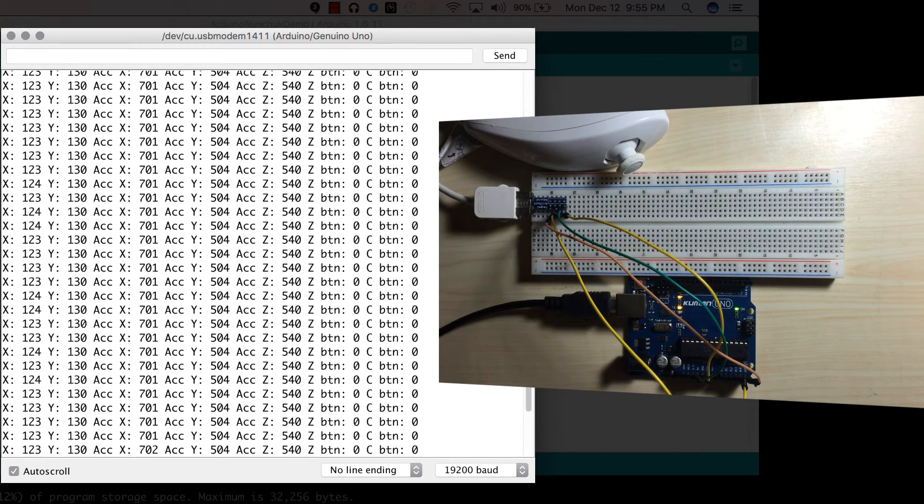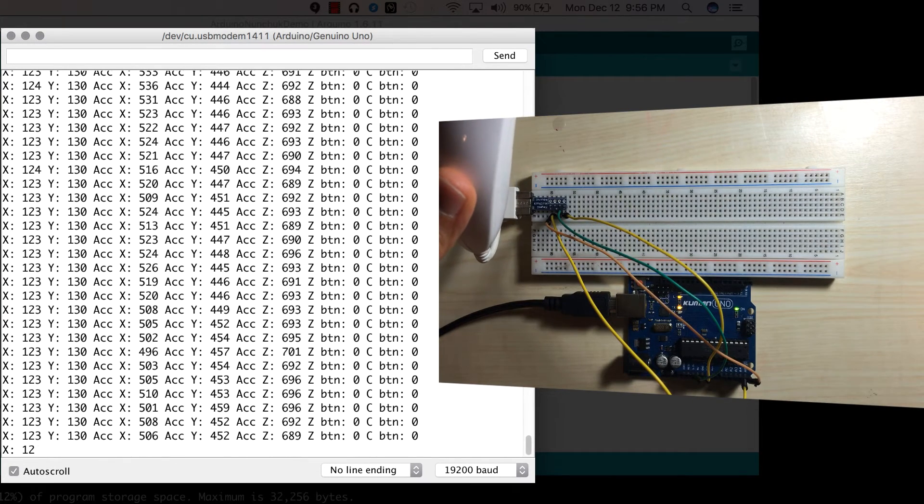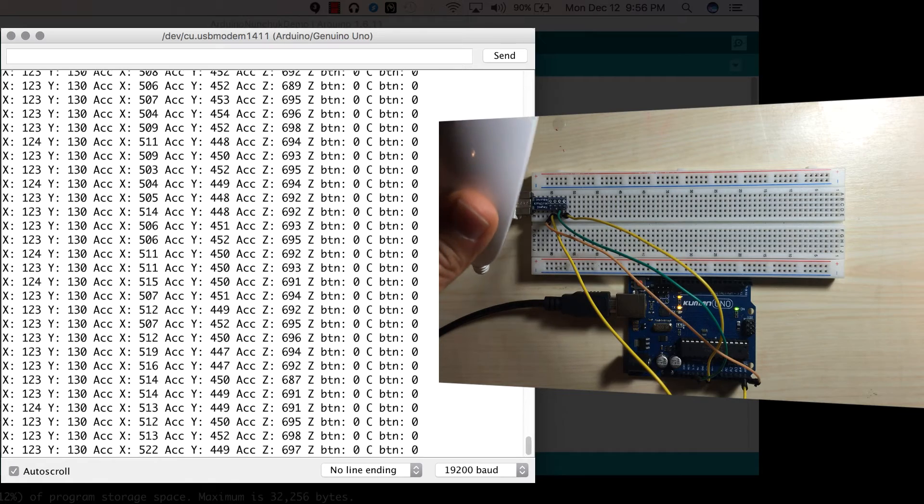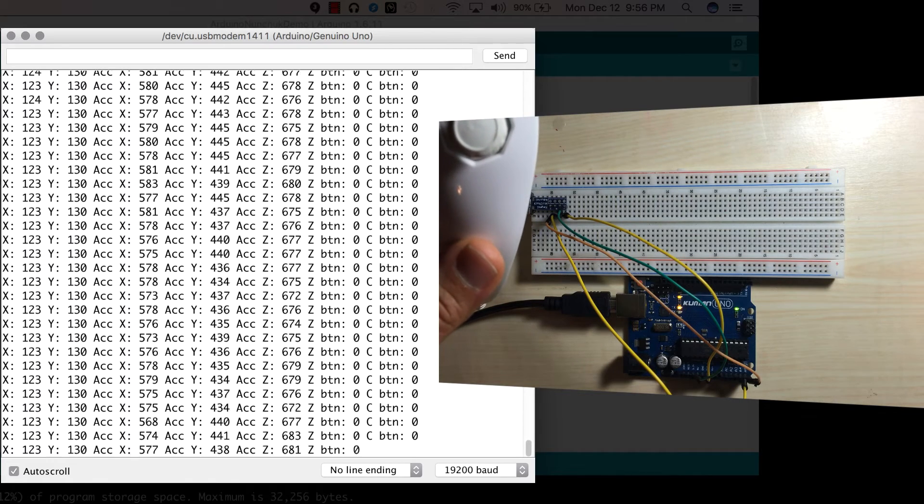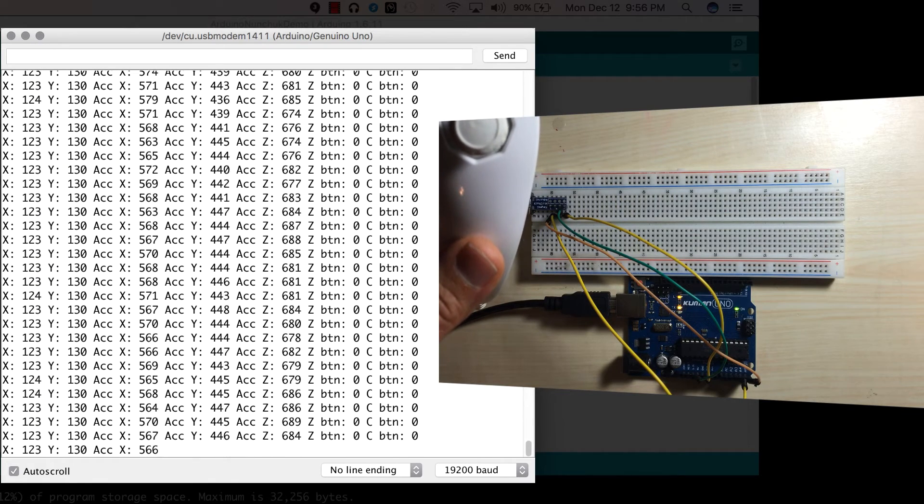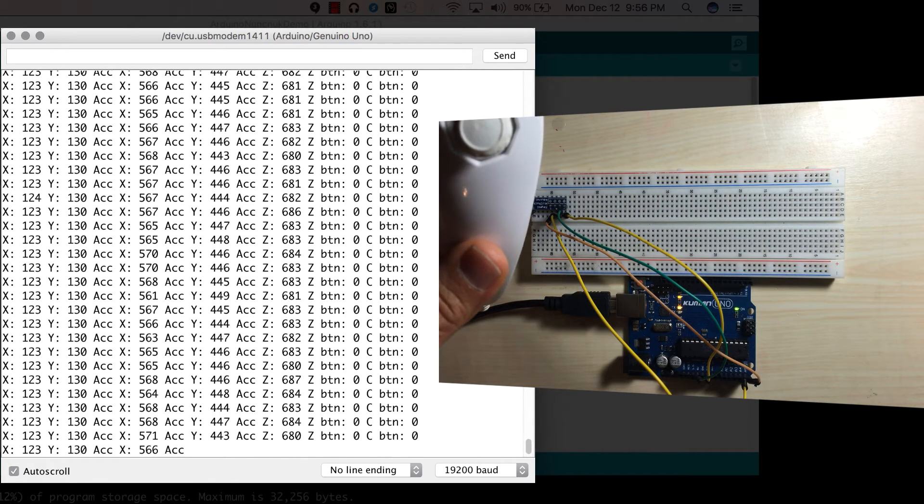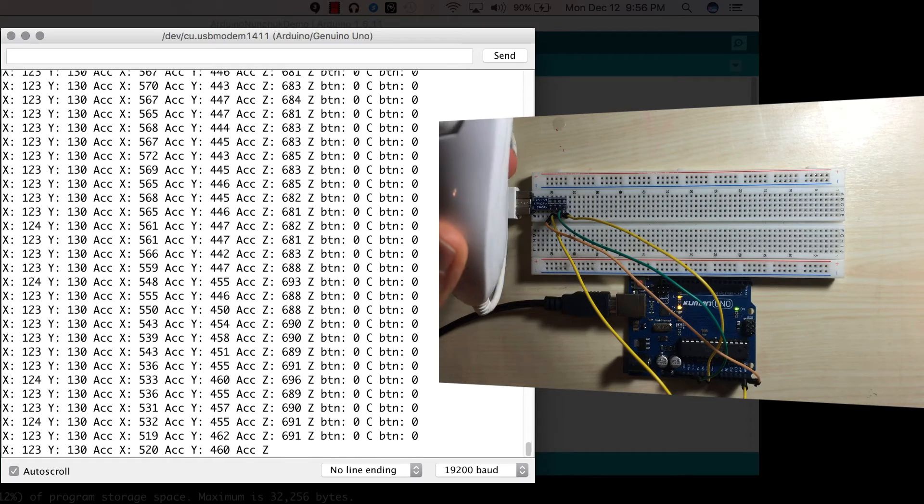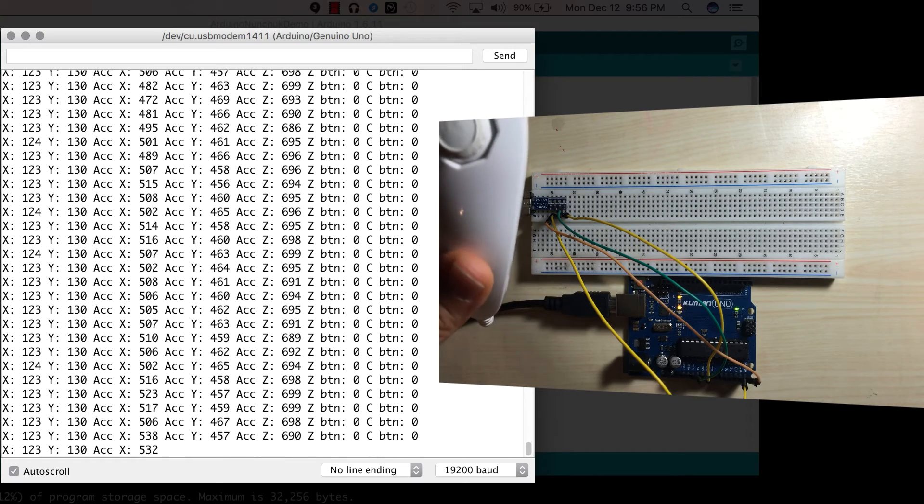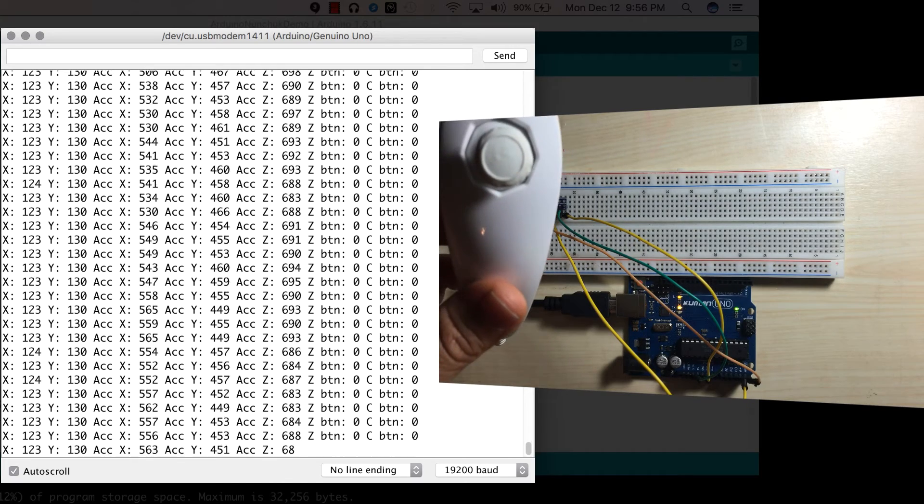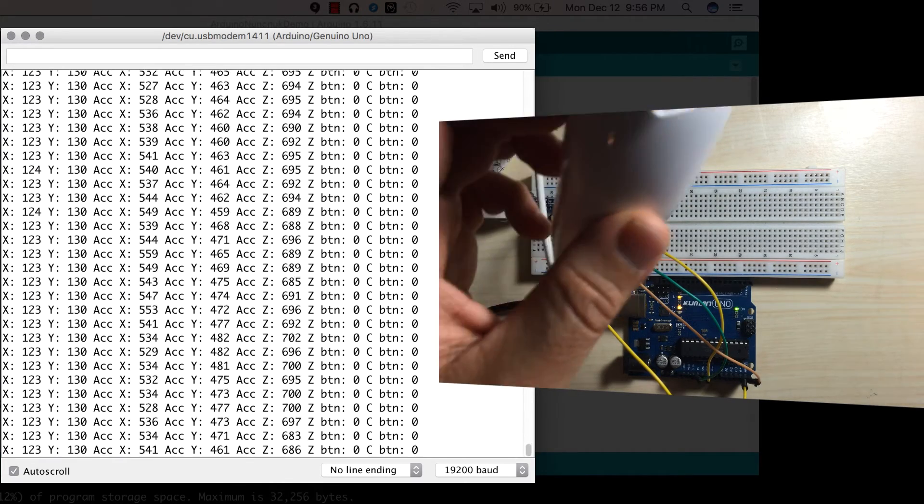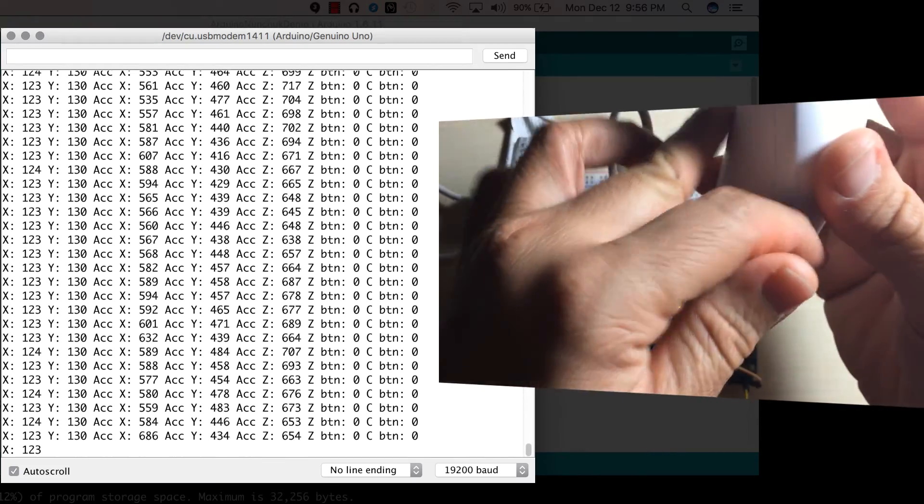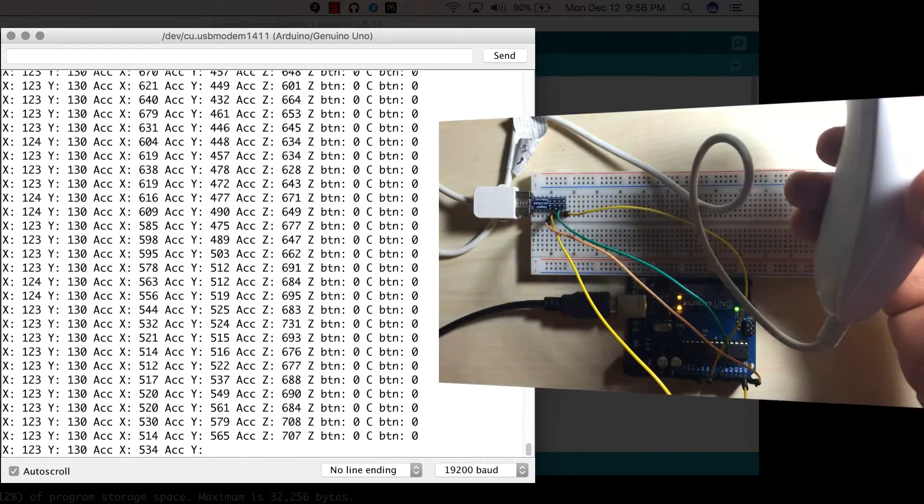And while that is uploading, I'm going to open up the serial monitor. All right, so it's finally completed. So what I'm displaying is the X and Y coordinates of the joystick, as well as the X, Y, and Z accelerometer axes, and the status of the Z button and the C button.